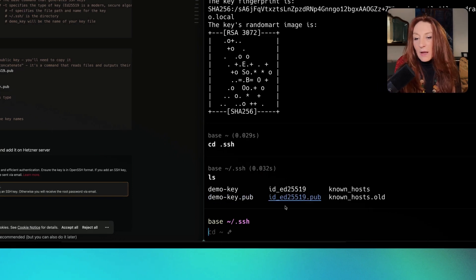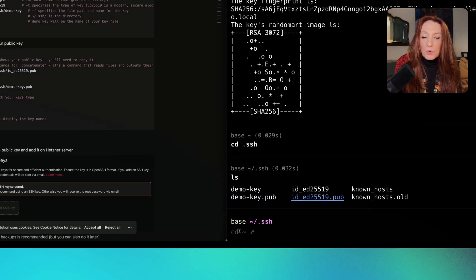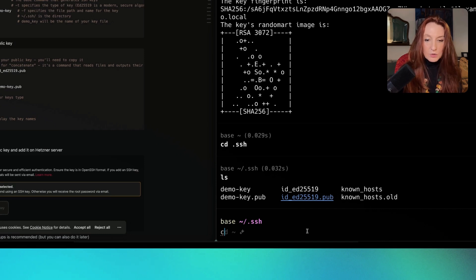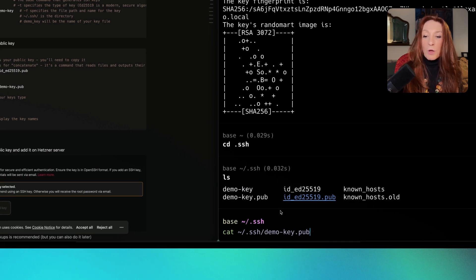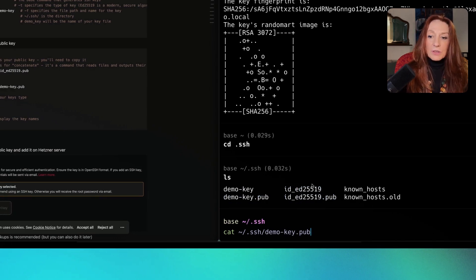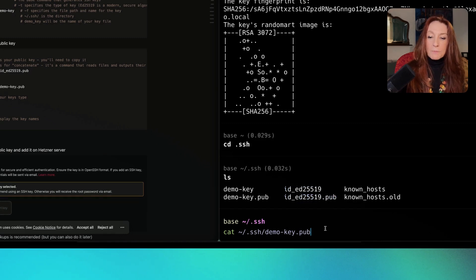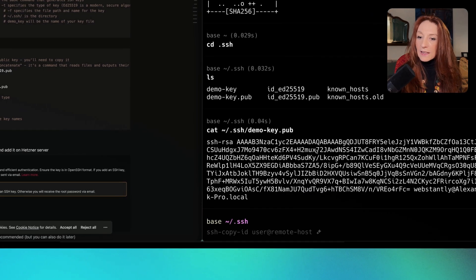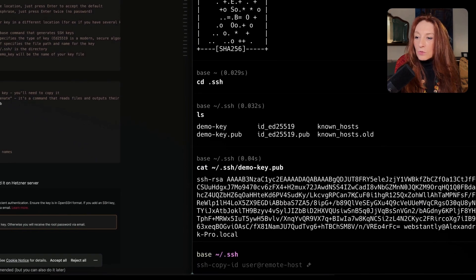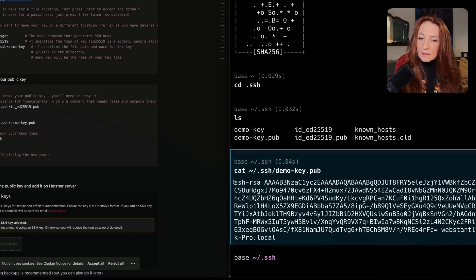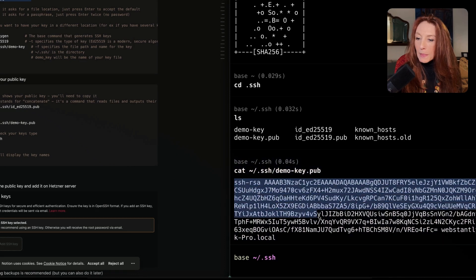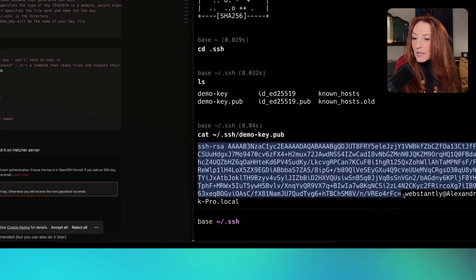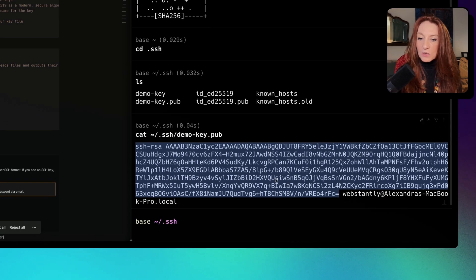Now to show this key, we need to type cat. In my case, ssh demo key pub. But in your case, if you just create the default name, you will type that. Here it is. Now we need to copy all that, until here, because after that is my terminal.